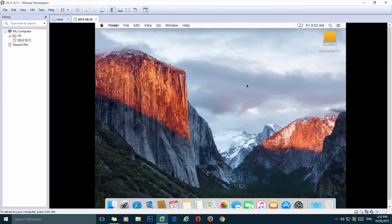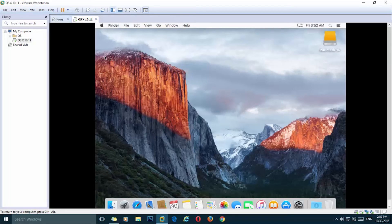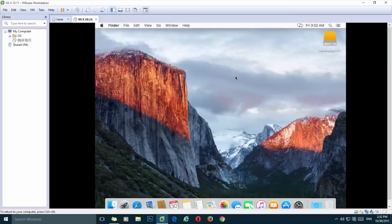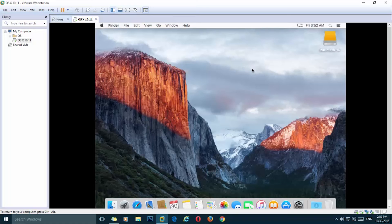We have successfully installed El Capitan on VMware, but we have a screen resolution problem here as you can see. So to solve the problem we need to install VMware tools.